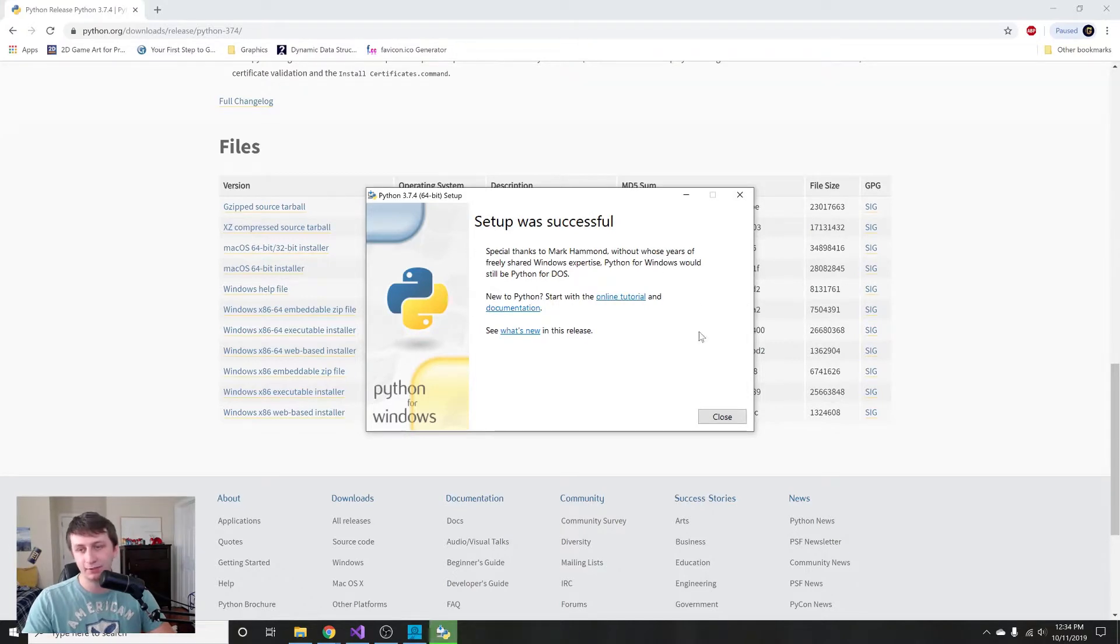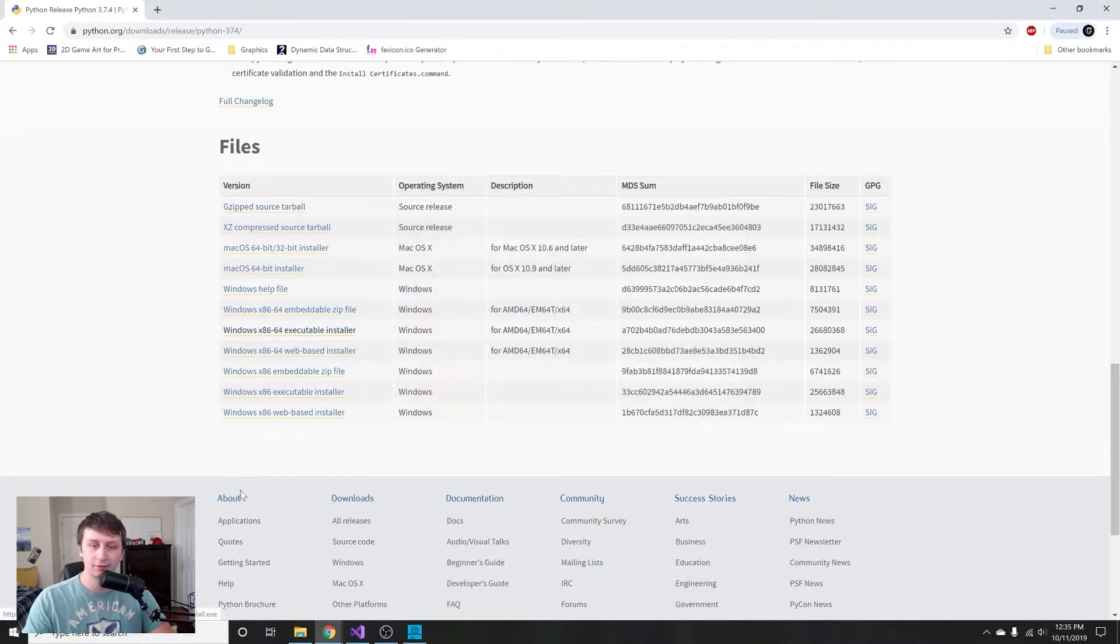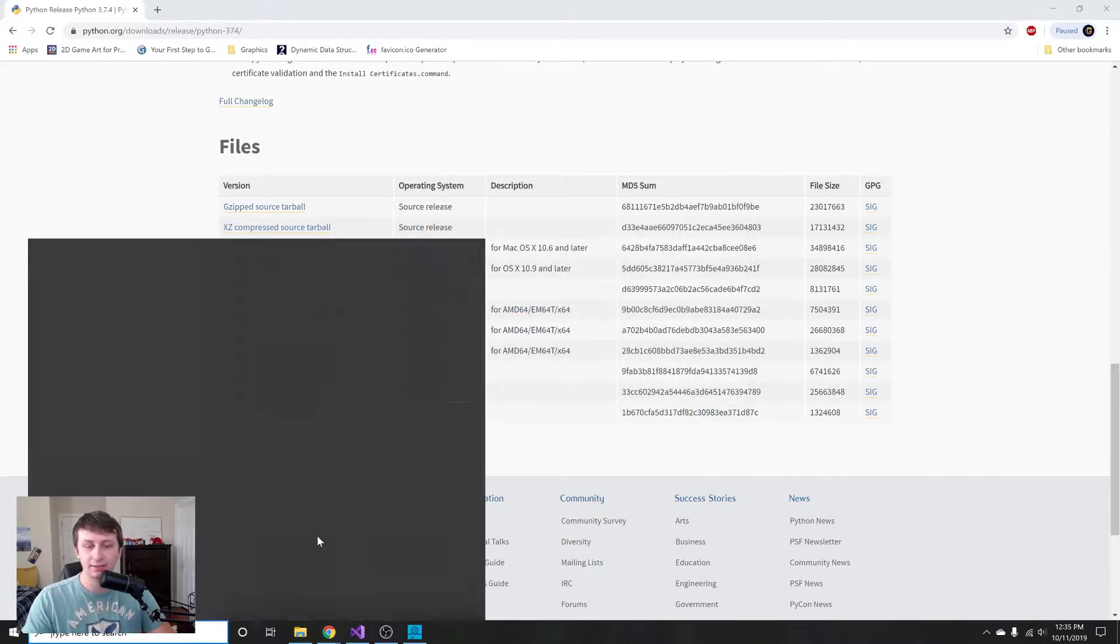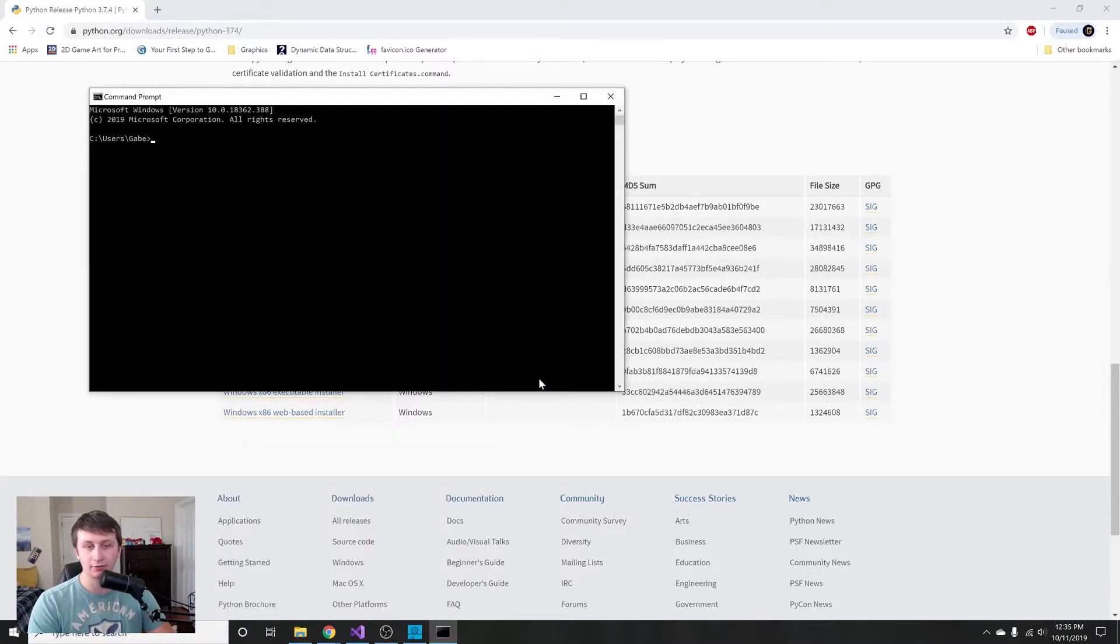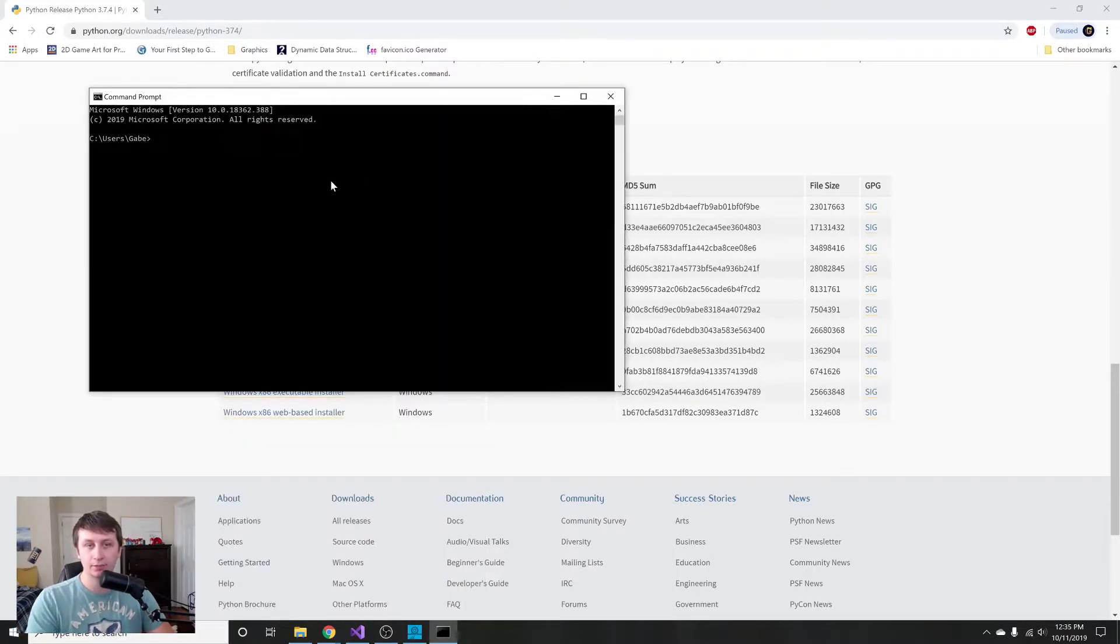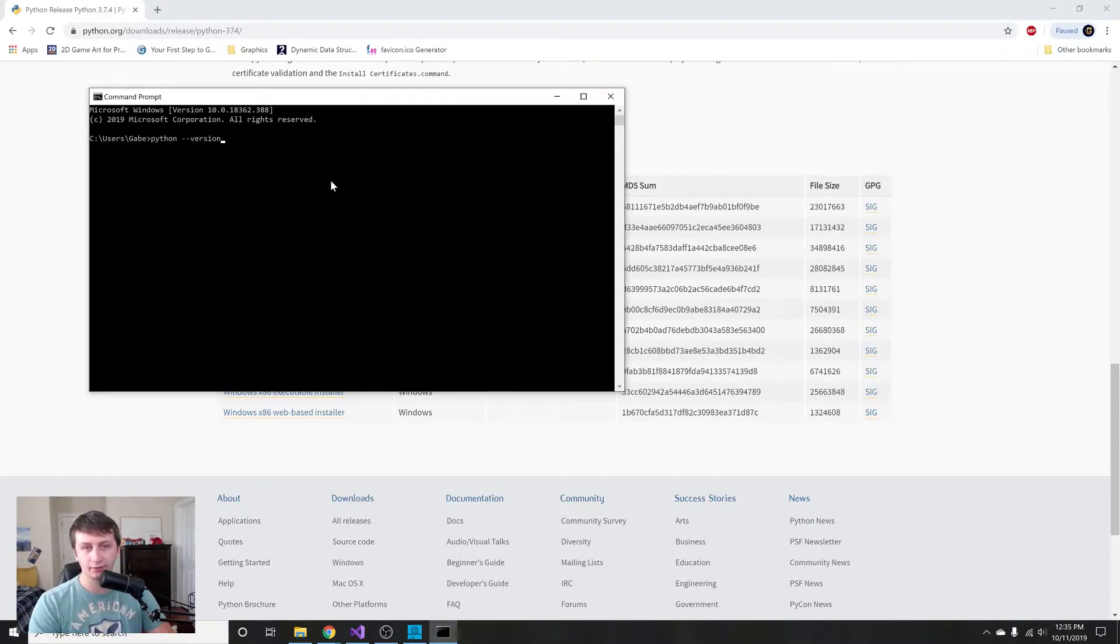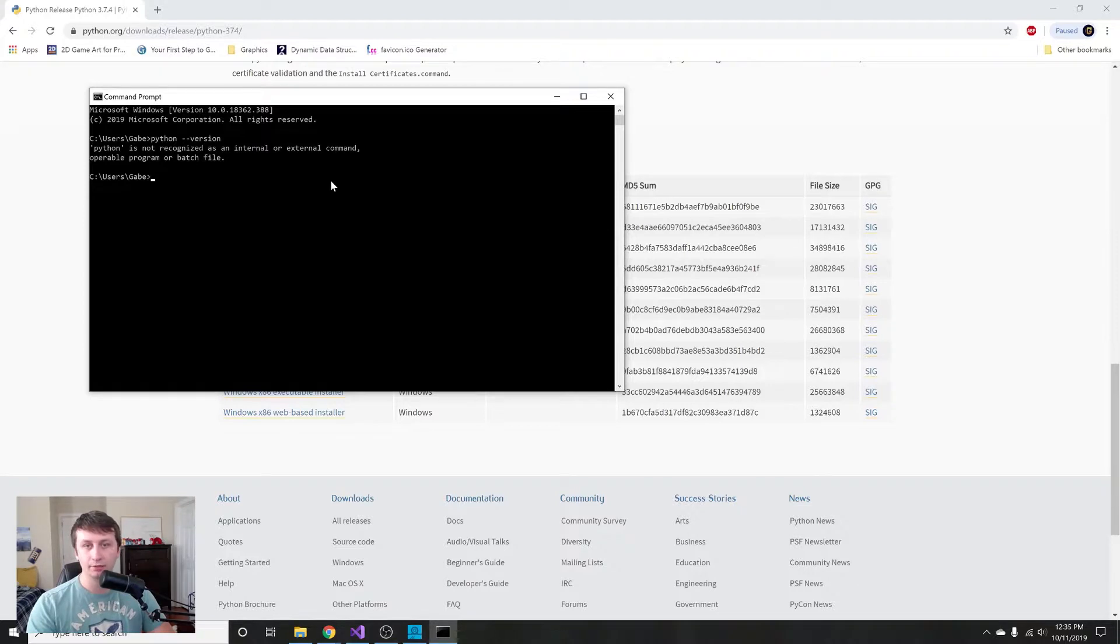Once it finishes installing you can just hit close. To test and see if it installed correctly, you type in cmd down here which opens up a command prompt. If you type in Python --version, it should say that Python is on there. But we didn't click add to path, so it's actually not going to recognize this.